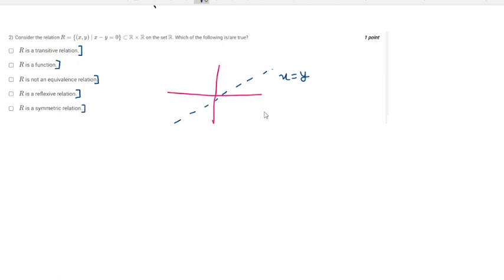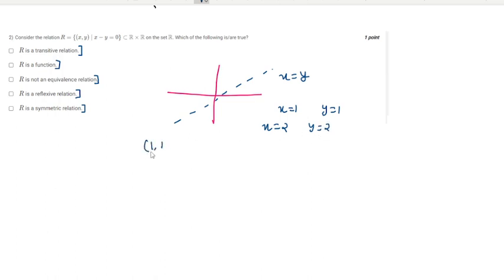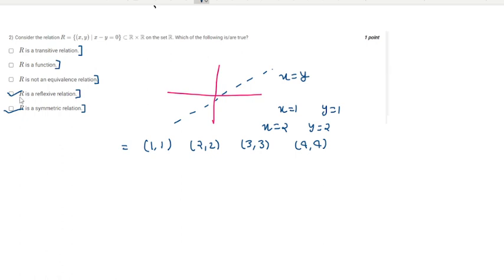Let's verify with examples: if x = 1 then y = 1, if x = 2 then y = 2. This forms pairs (1,1), (2,2), (3,3), (4,4). So this is symmetric — yes. Reflexive — yes. A function — yes. Transitive — yes. But it is not an equivalence relation.